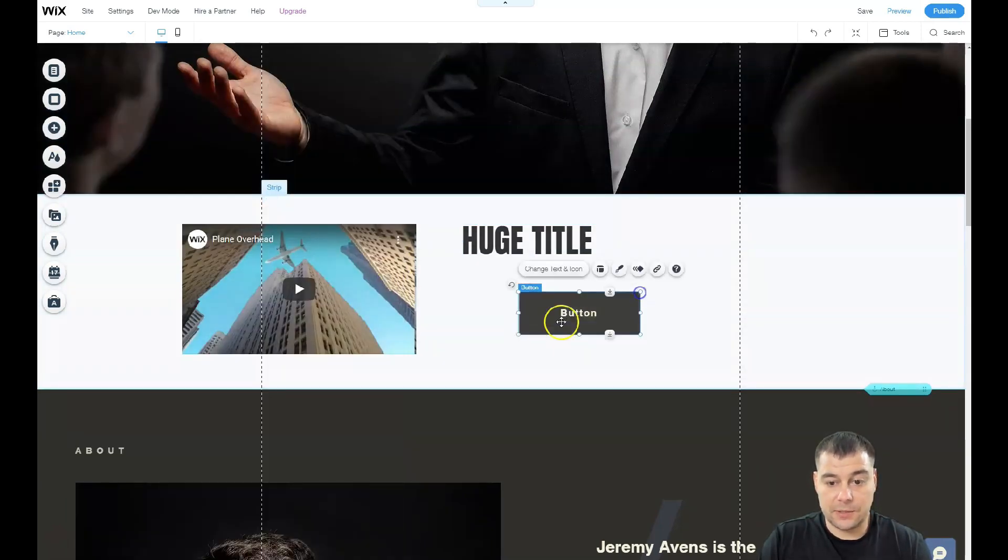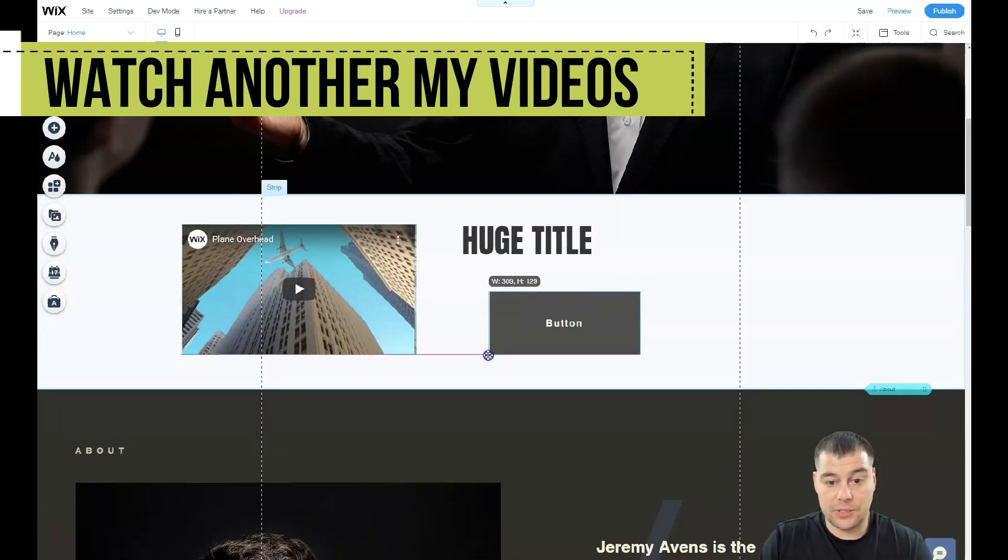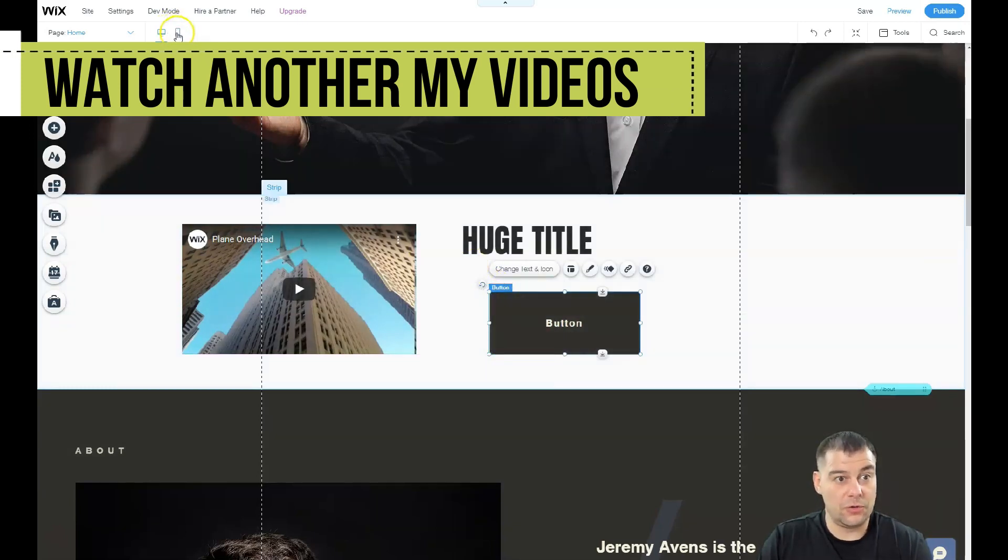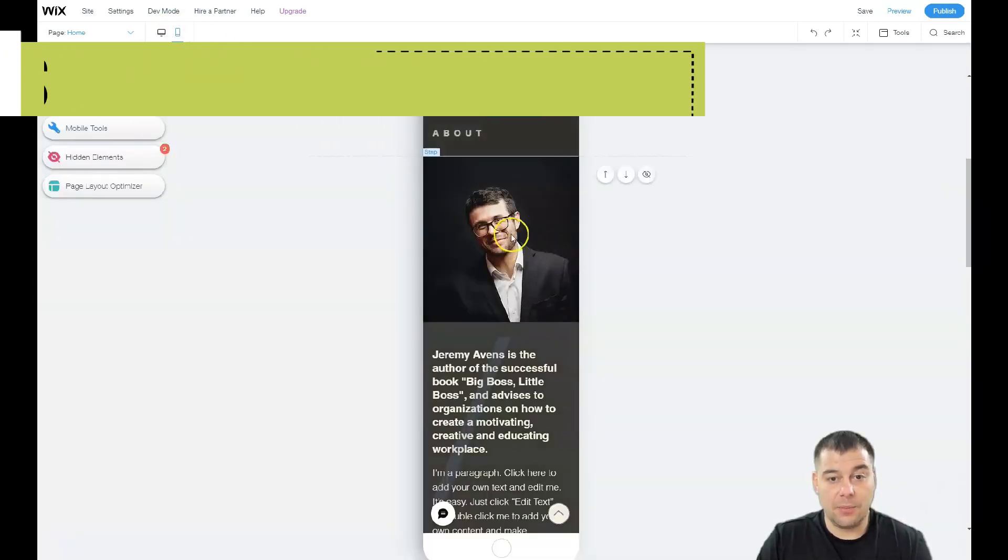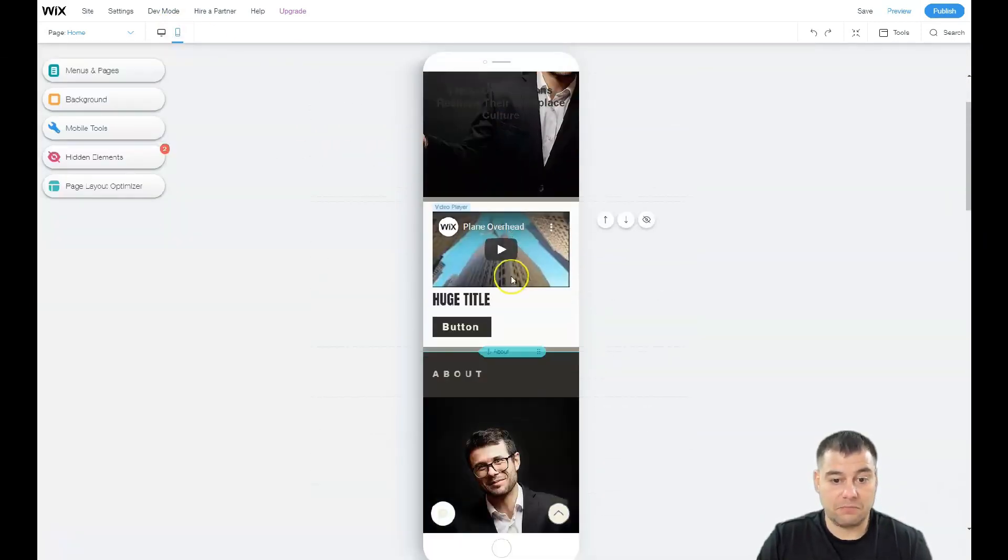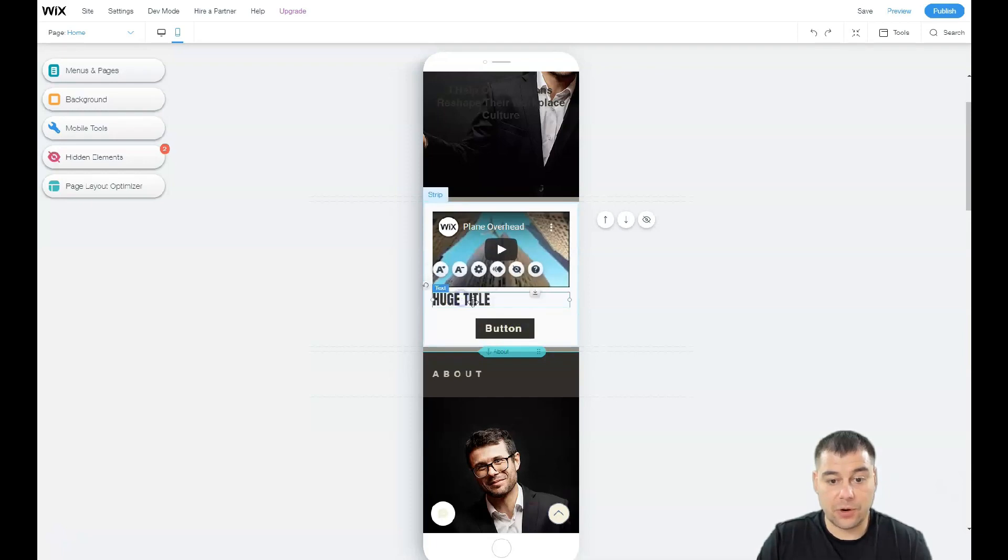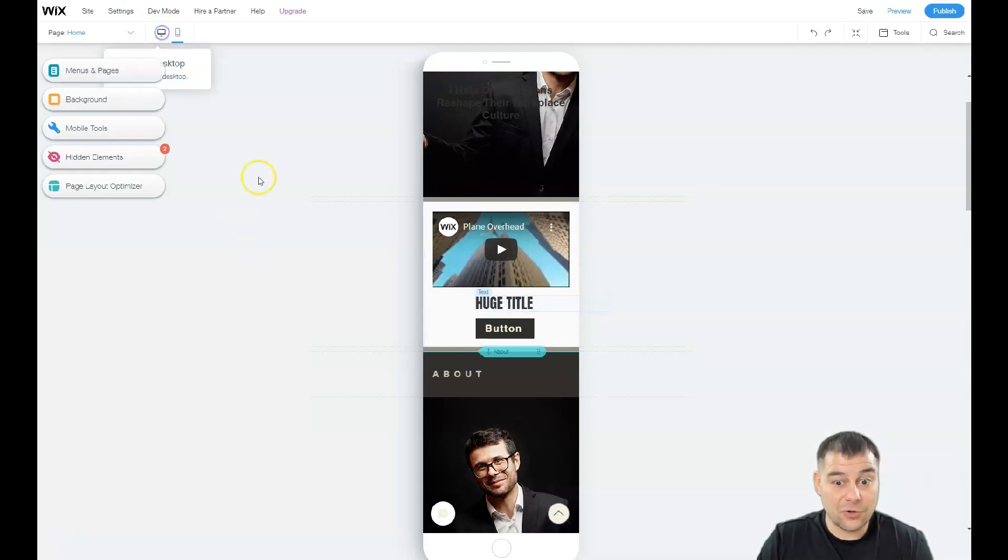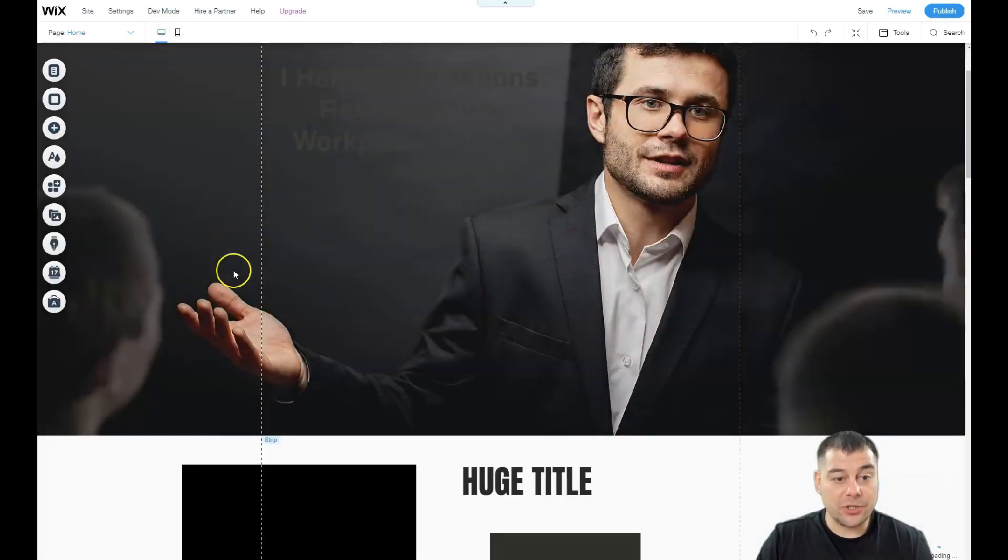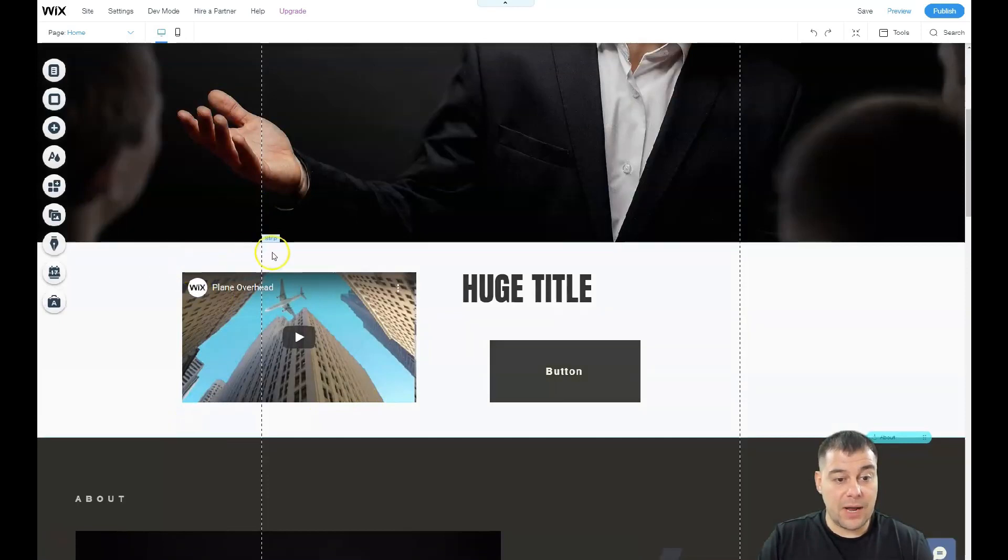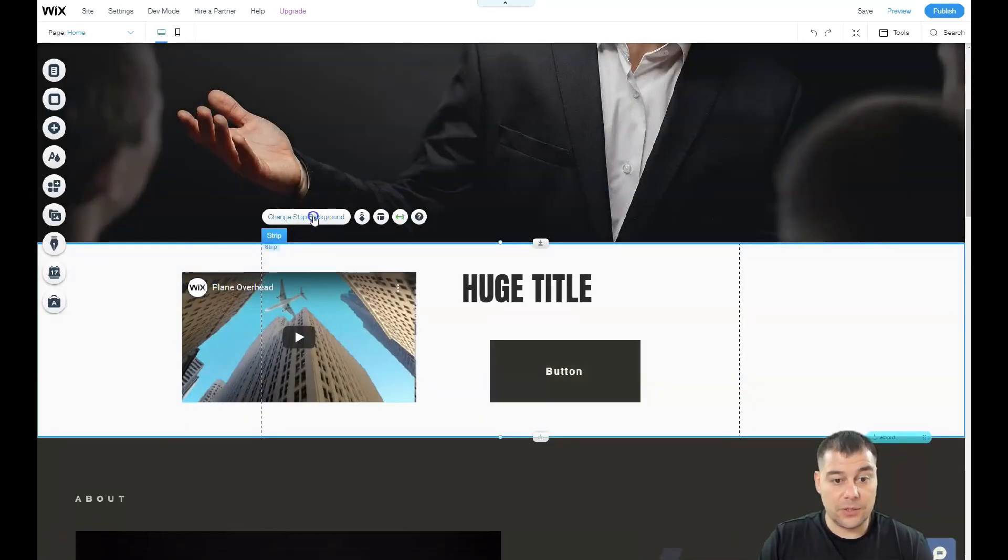As I told you about the customization of all these elements, you see that's pretty cool. Let's go and see how it will be displayed on mobile. Yeah, that's pretty cool. Here you can also move things to get the order that you want in the mobile version. That's also incredible - you can change the background of any strip that you want.